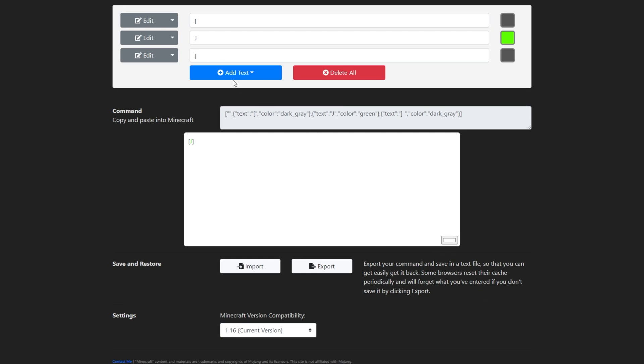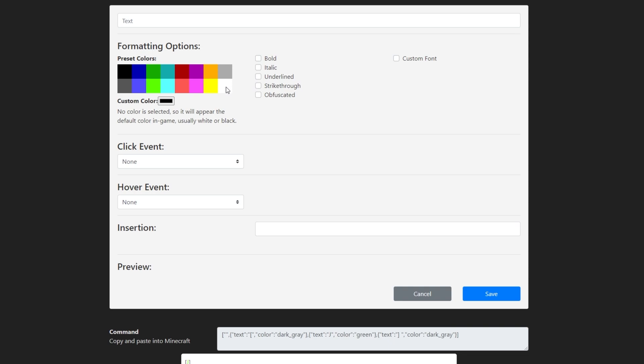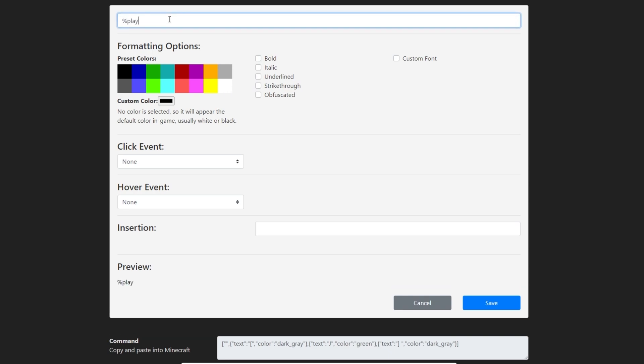The next part displays the player's name, and when we hover over the name, it shows the number of online players. How do we do that? Well, let's start by adding Text, Text. In the Text area, we'll enter %player% which is the placeholder for the player's name, and will be swapped out for the player's name when they join.